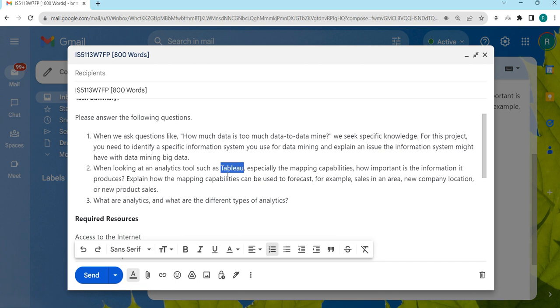If we try to establish a relationship between those two things, we need to map them. So just cross-check Tableau mapping capabilities and how that will be helpful for the examples that are given there.